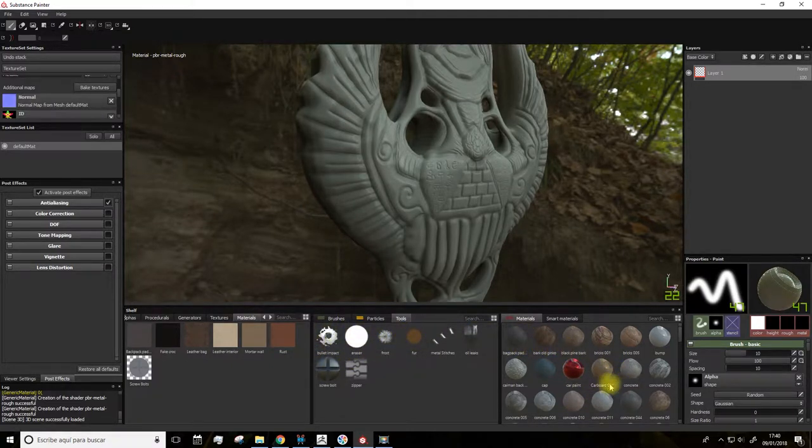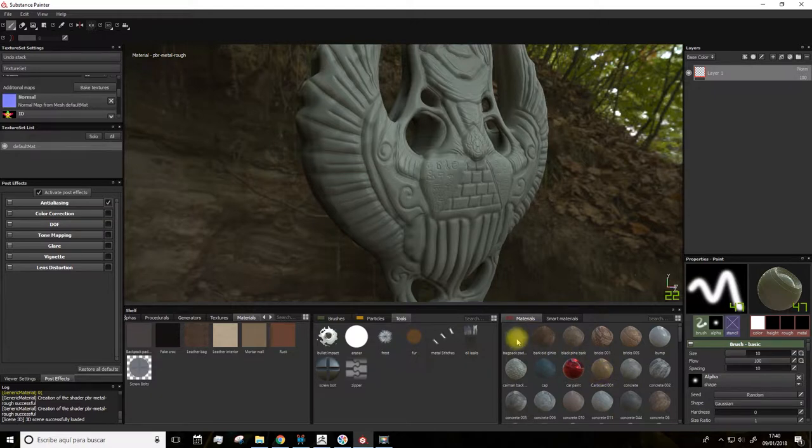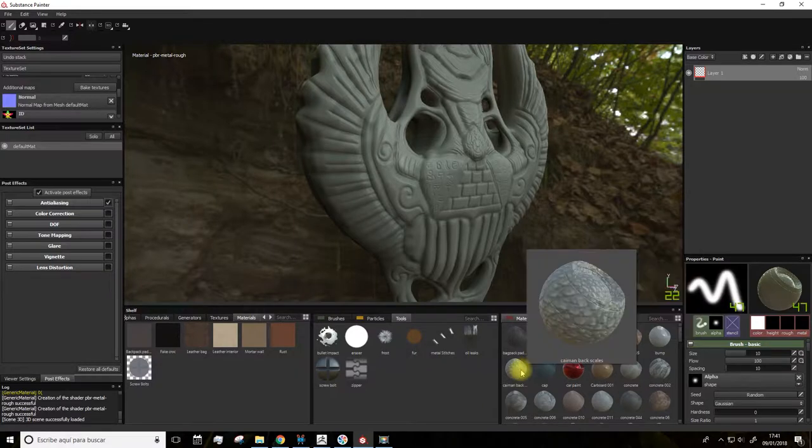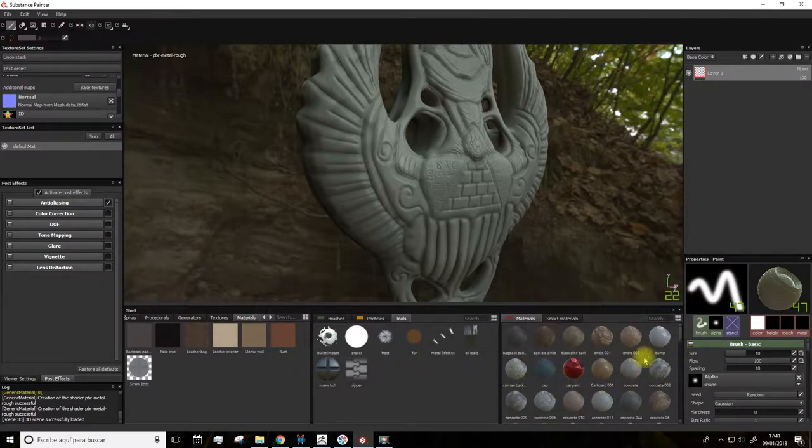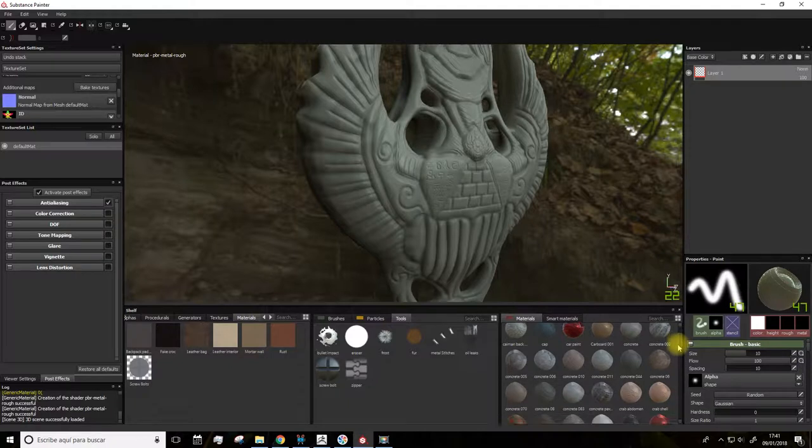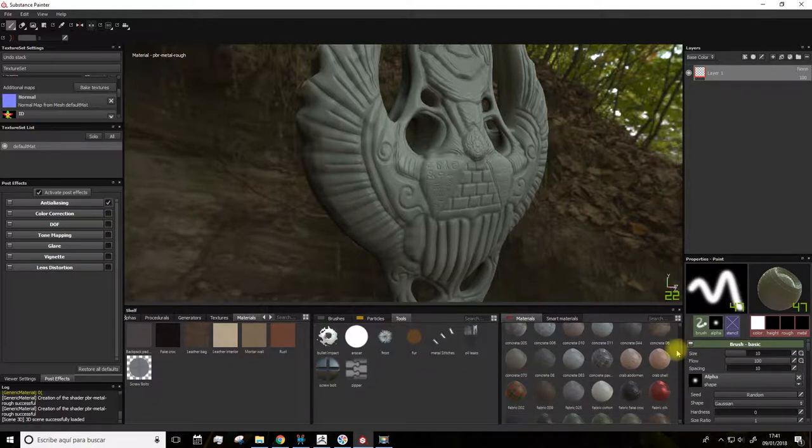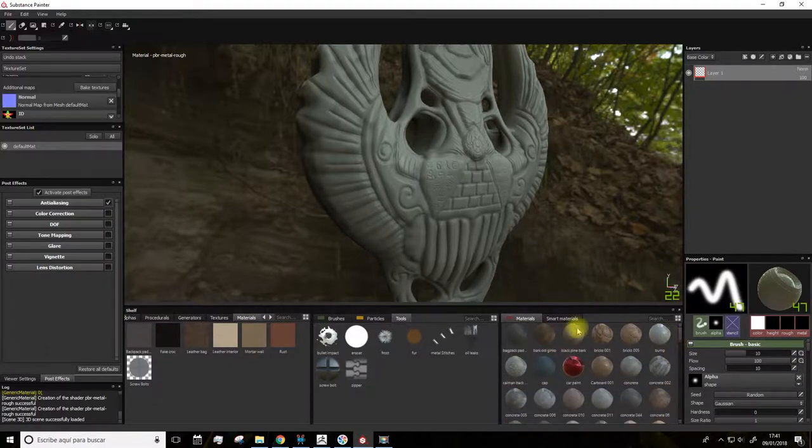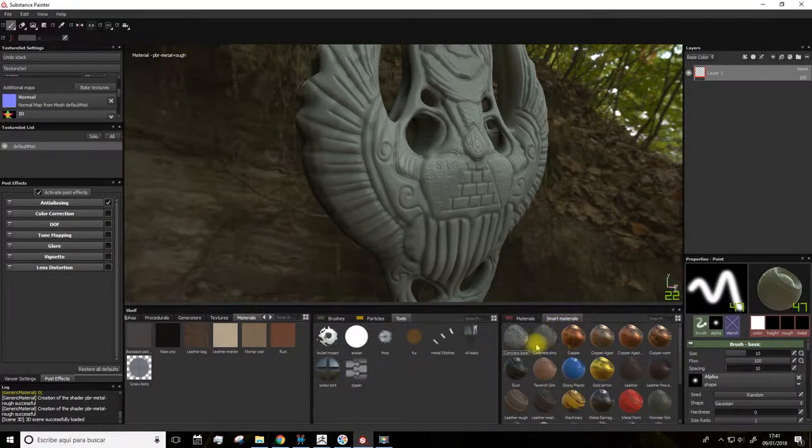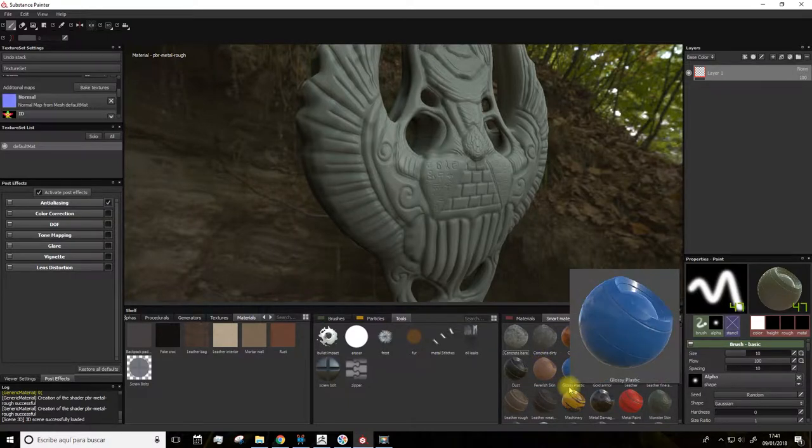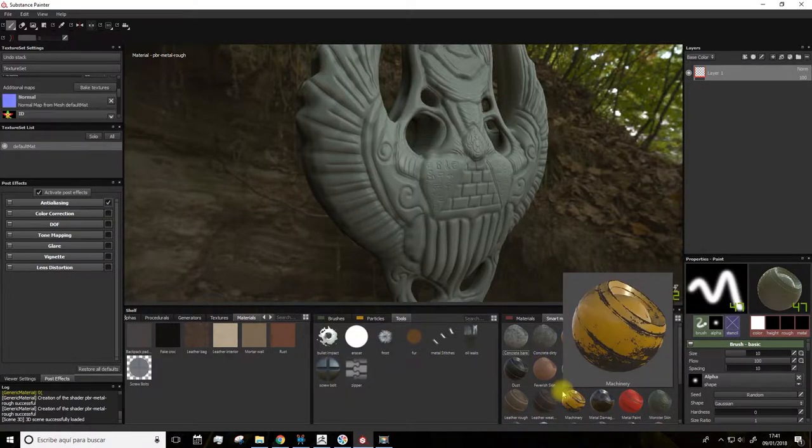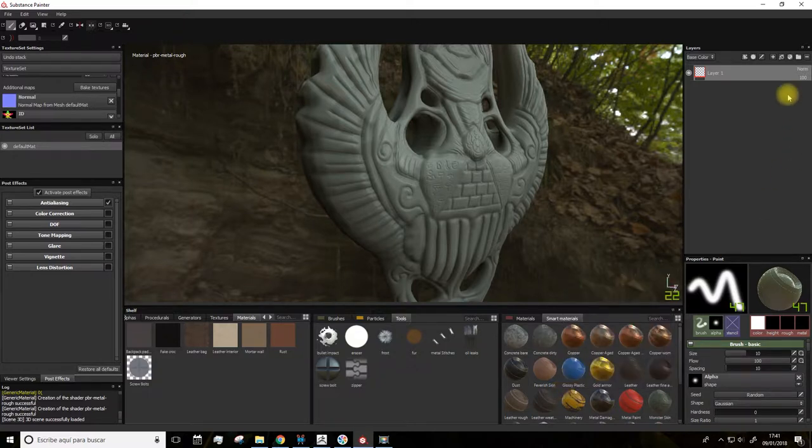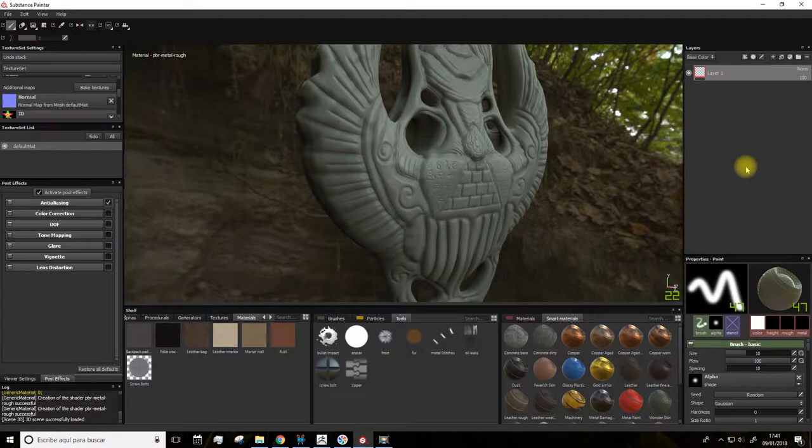Here we have the materials. I will classify them as materials to start out. Most of them, as you can see, have some effects on them already. And here we have the smart materials, which are very useful in order to know how the program works. We can use them to set a base color and to understand how it all works.